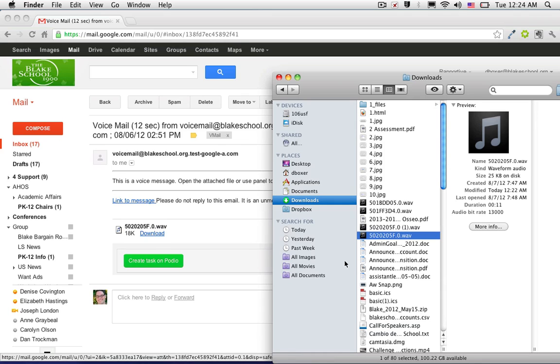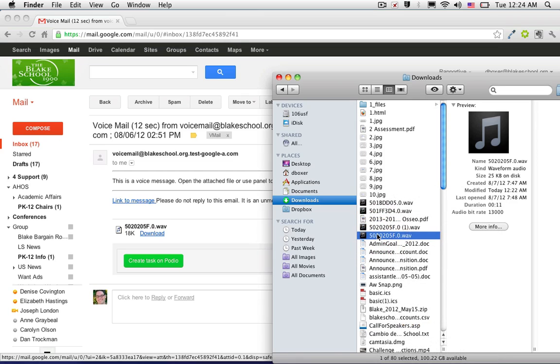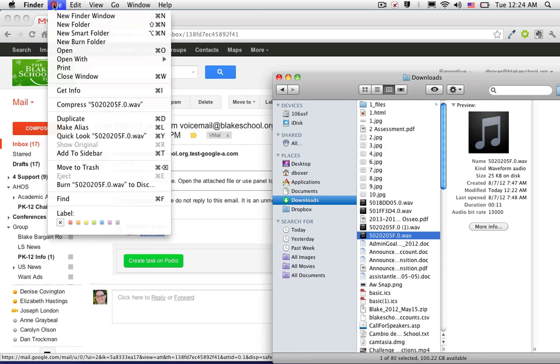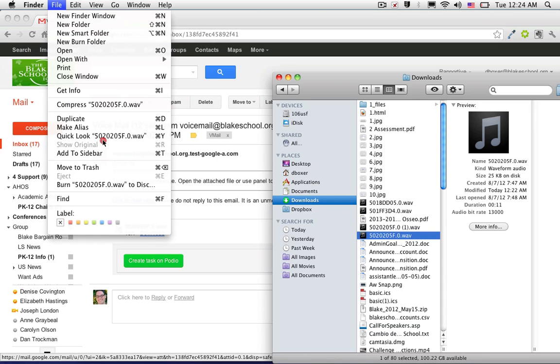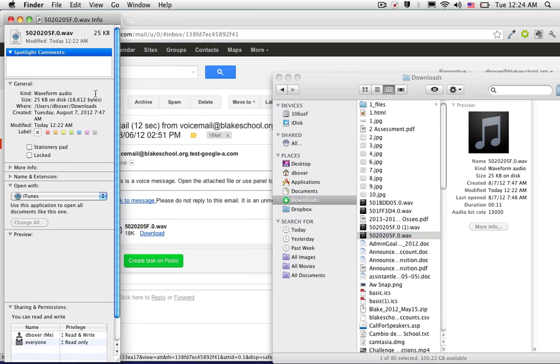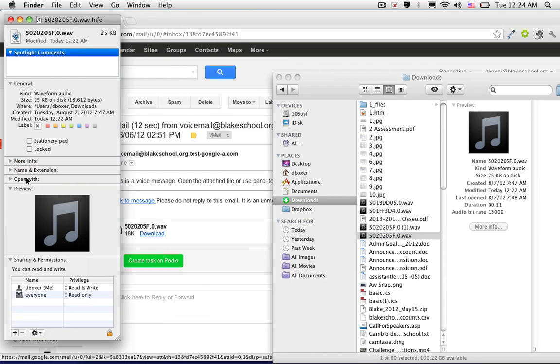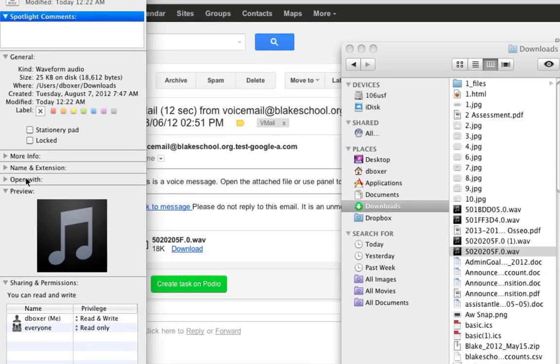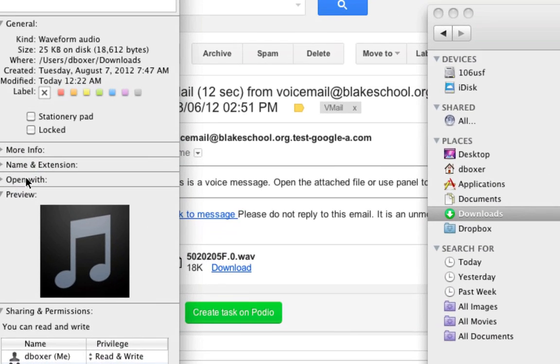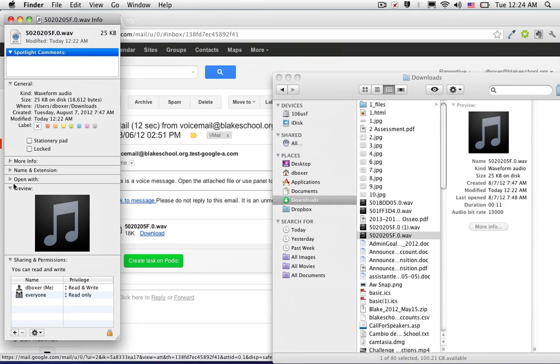But you can change that default setting by selecting the file, so I'm selecting the same WAV file, and then under the file menu, going to the Get Info button. And you'll notice that if you look closely, you should see an Open With tab.